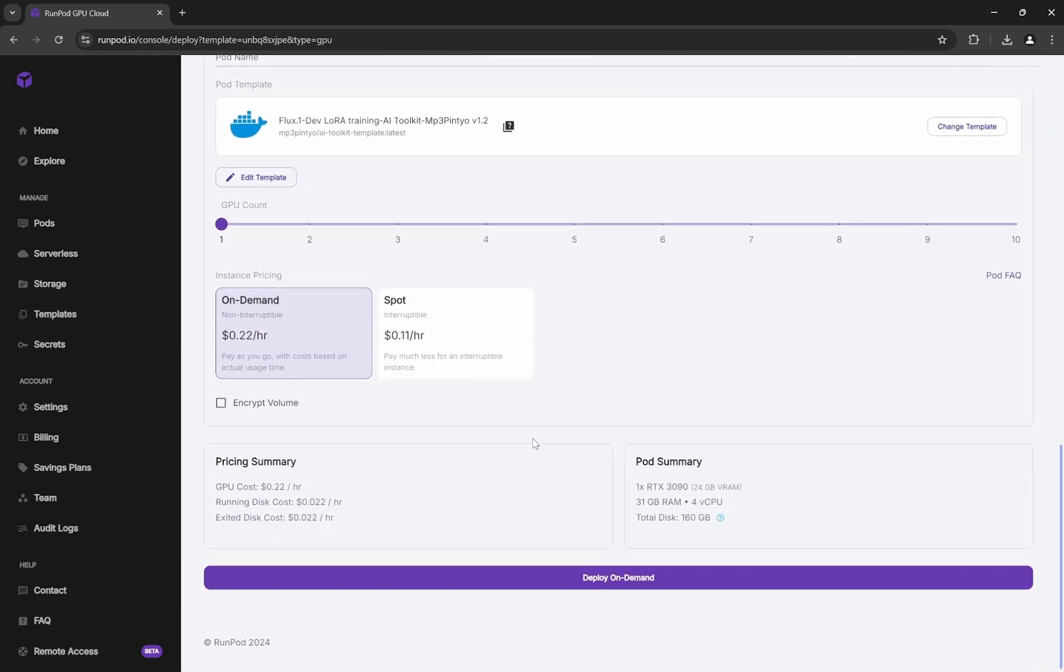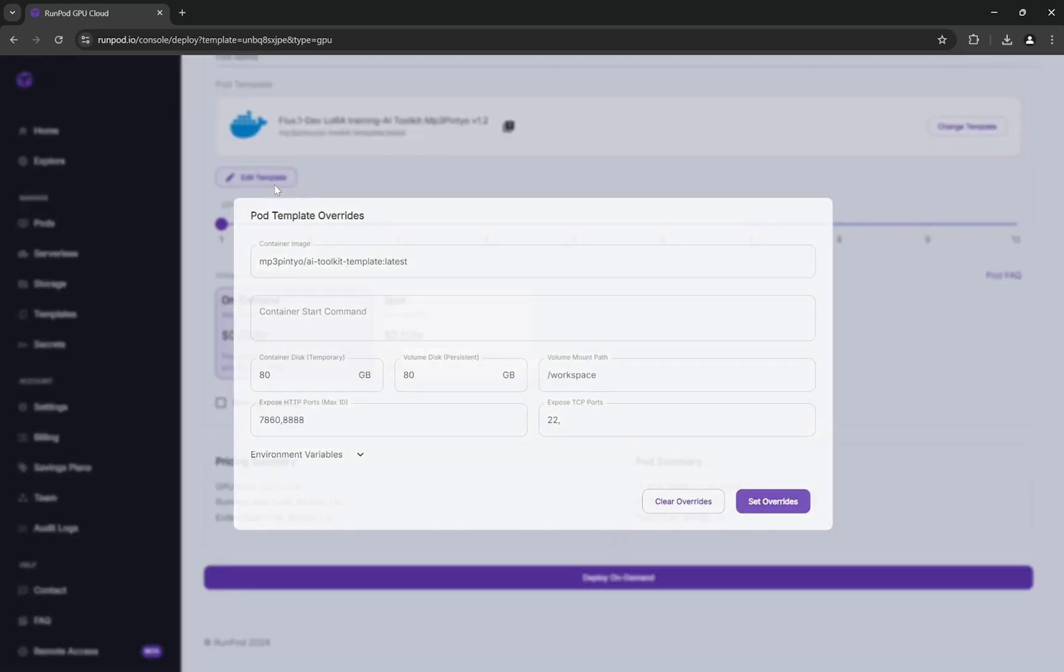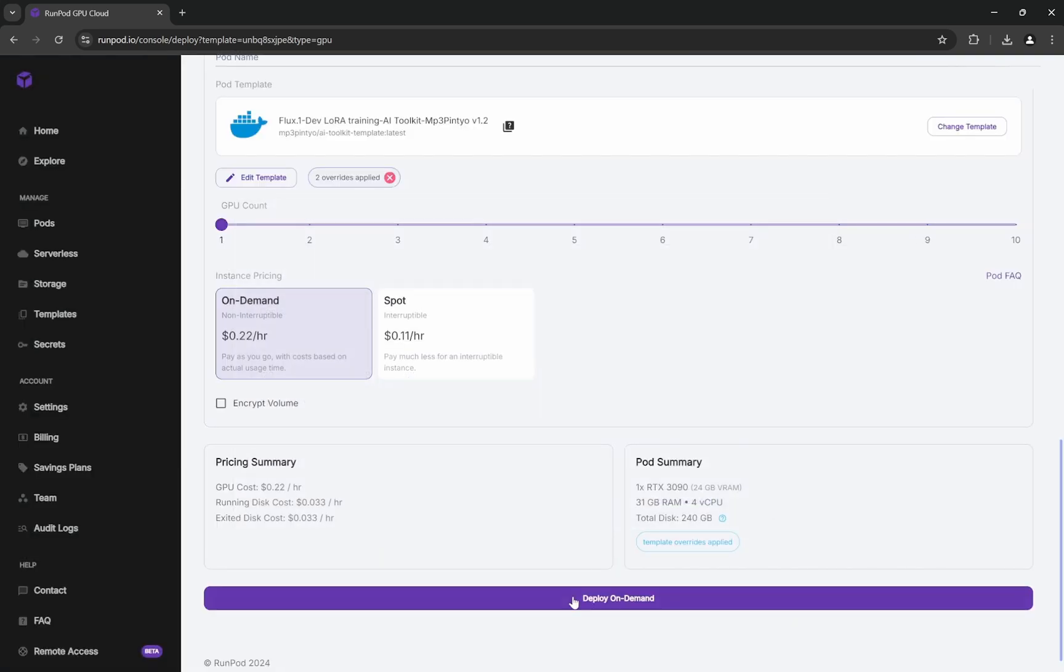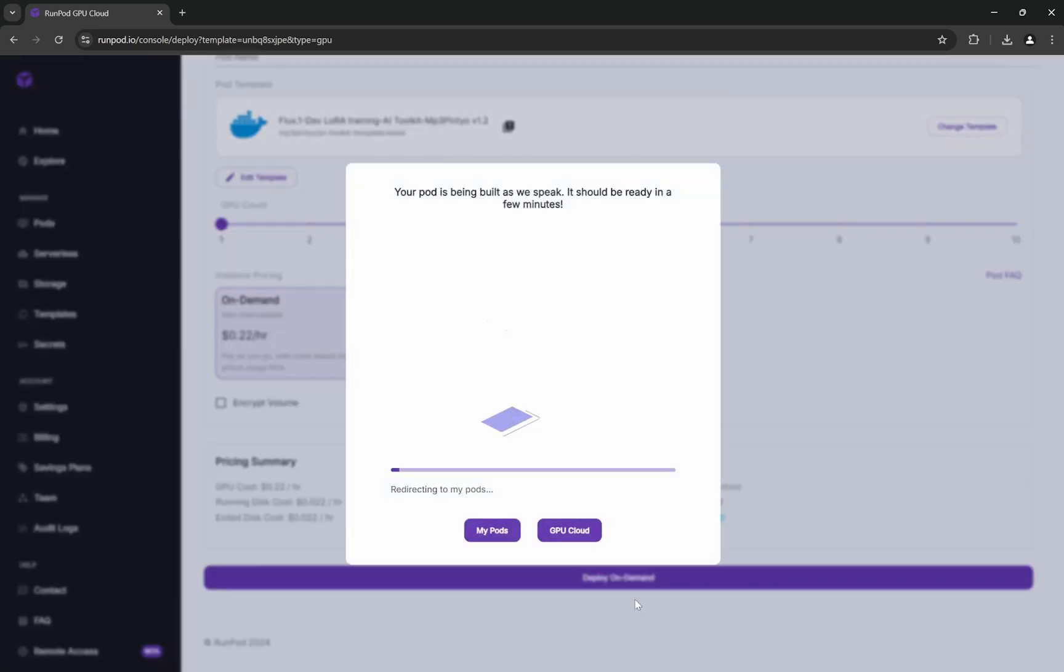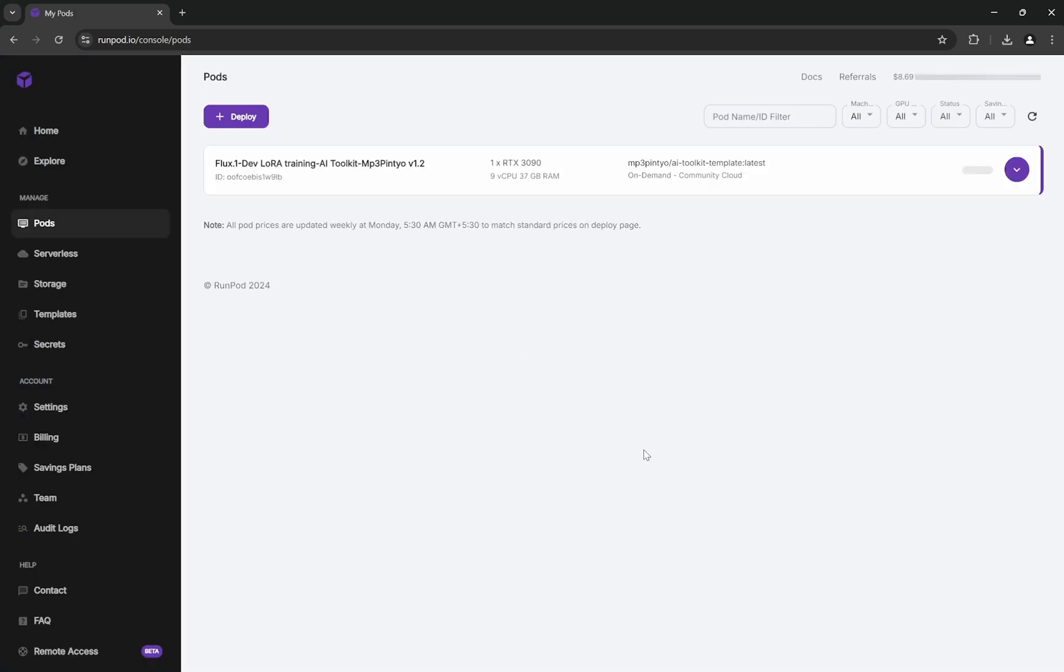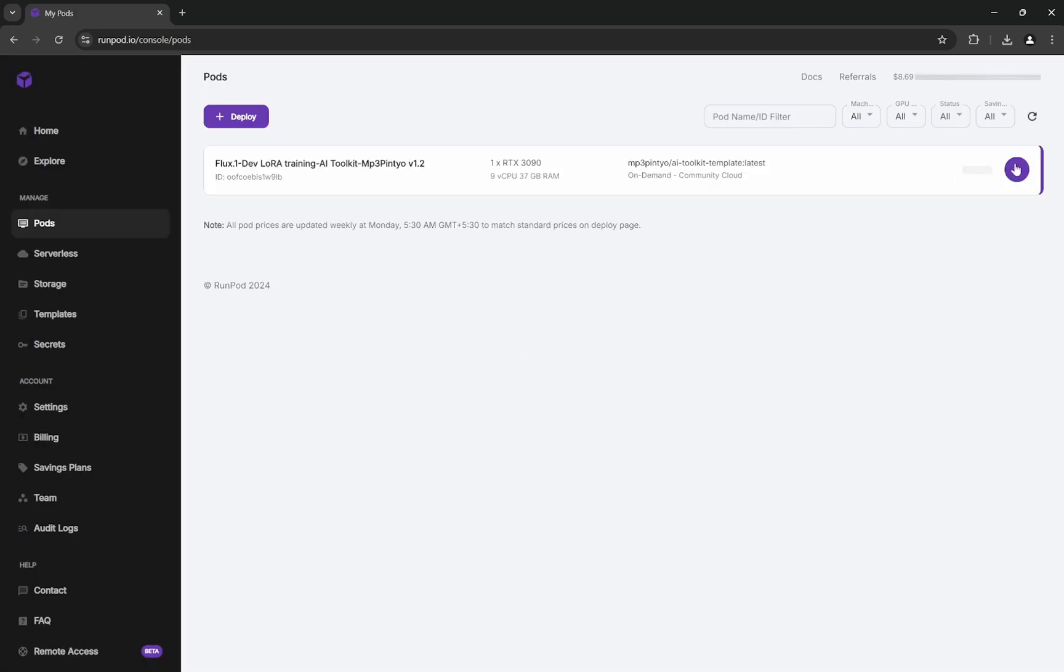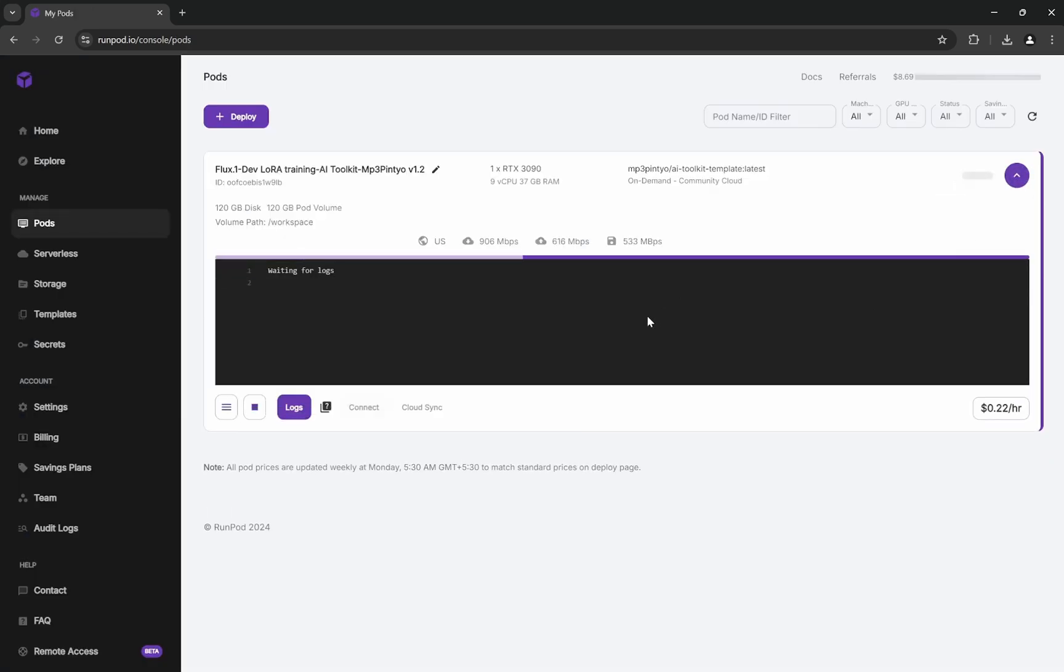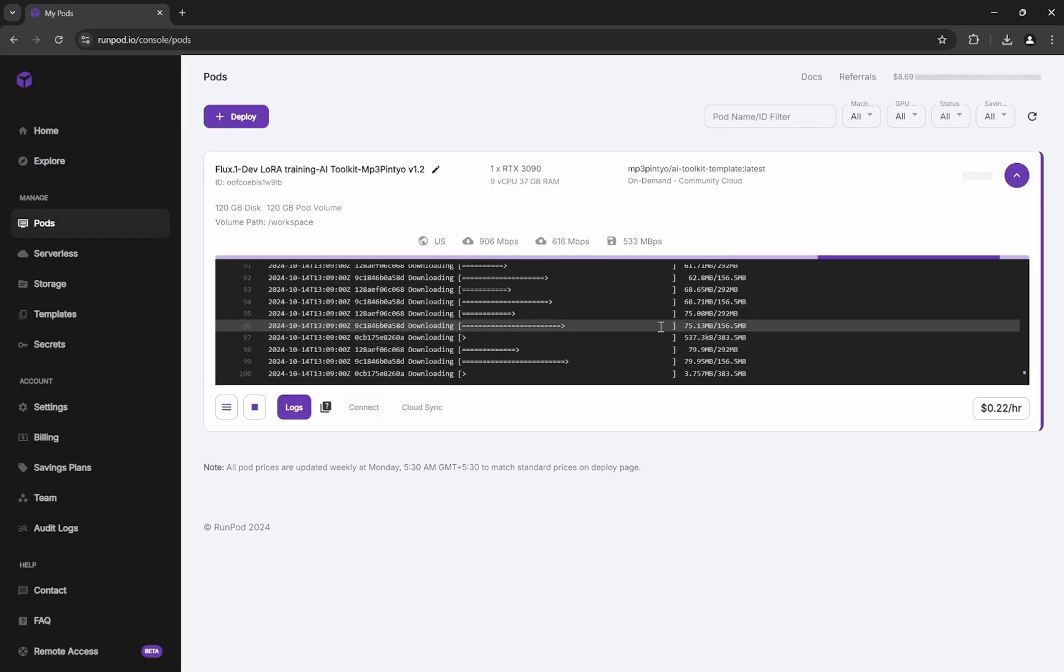Seven images for 700 steps takes around 45 minutes. Edit the template—I like to have the storage slightly higher, 120GB is good. Set overrides and deploy on demand. If you click on My Pods, you'll see it's taking some time to set up the whole LoRA training toolkit.